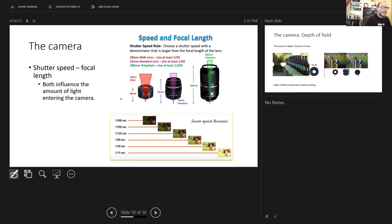Both shutter speed and focal length influence the amount of light entering the camera. The field of view width is influenced by focal length, and shutter speed influences how much light comes in for any one image. At 1/500th of a second, you get a darker image because less light was let in; at 1/15th of a second, more light is let in, giving a much lighter picture.